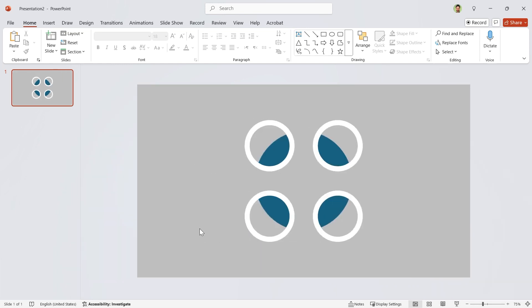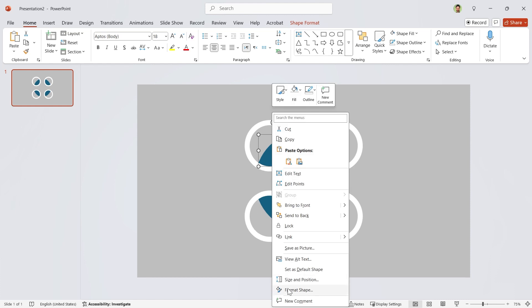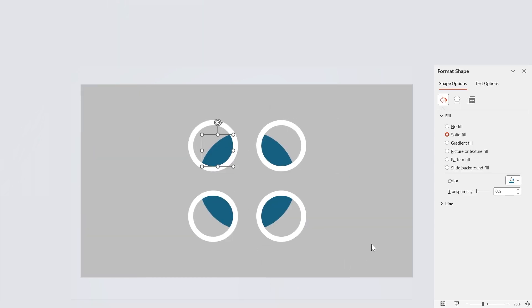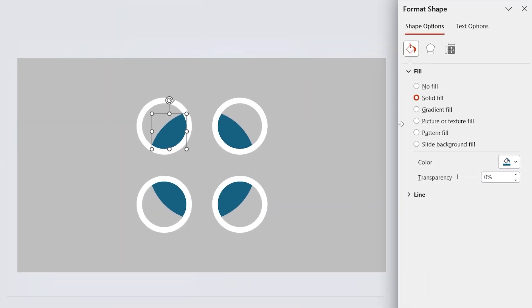For these shapes, I'm going to use the gradient field. So open the format shape window. Select the gradient field and remove these two spots.